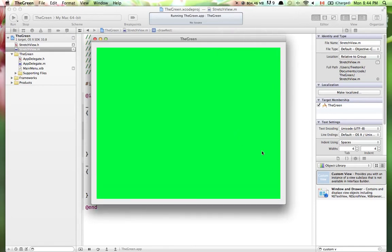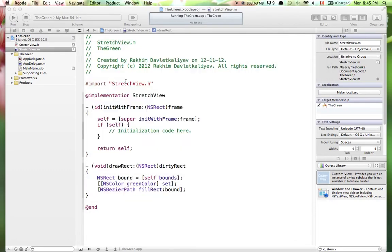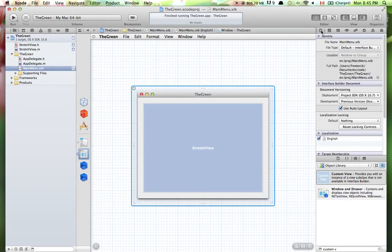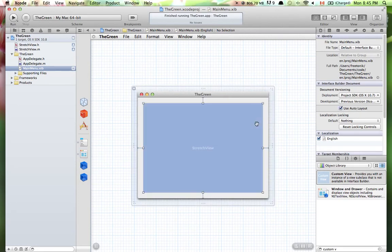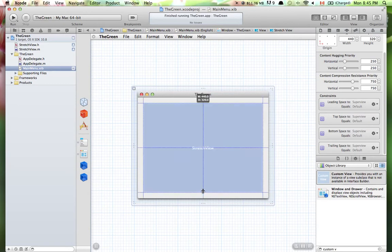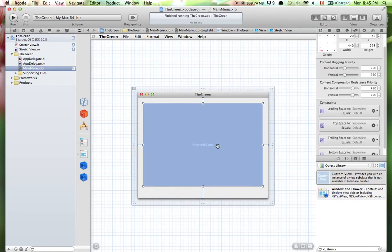If you try to resize this window you'll see that the view resizes as well — it always leaves a constant margin but it stretches as we resize. This is because auto layout is on. If I go to my window properties you'll see 'Use Auto Layout' is enabled, and if I select the view and go to the Size Inspector there are different constraints that define the constant margin.